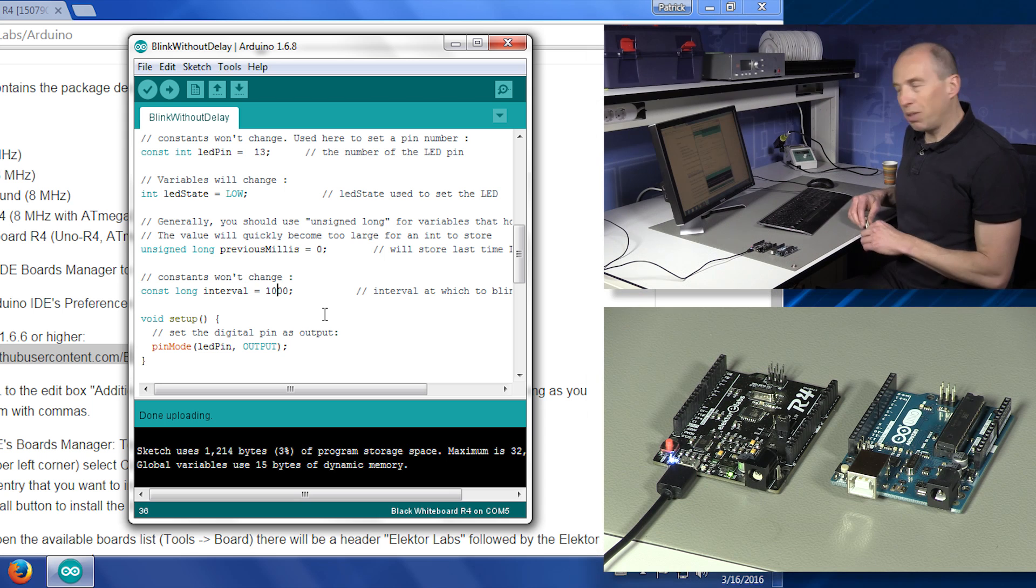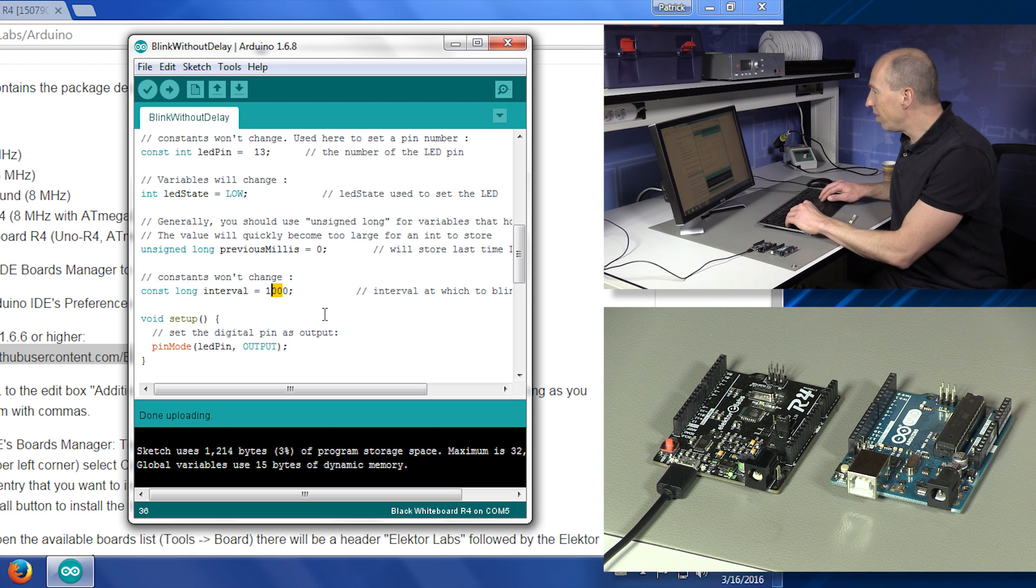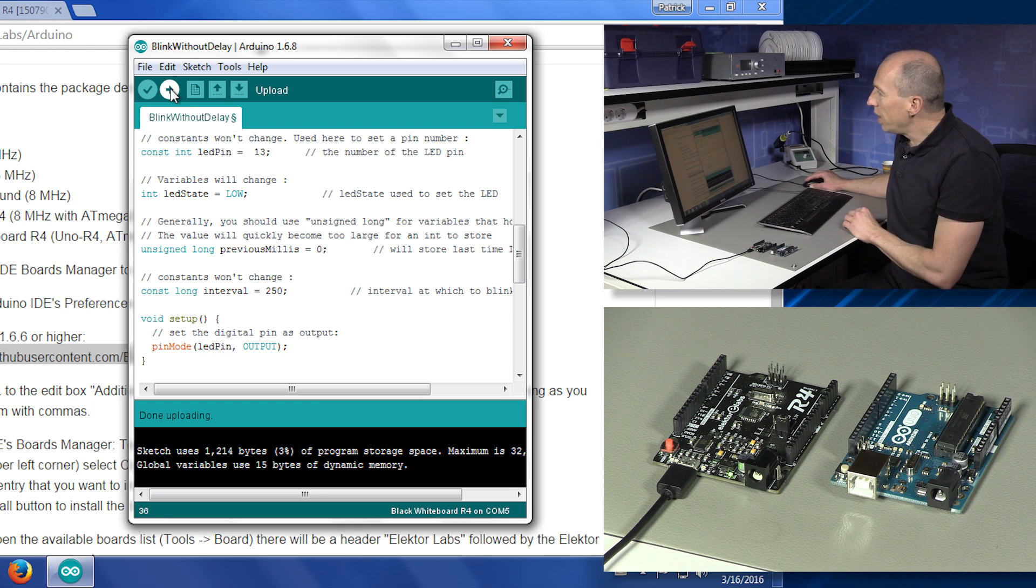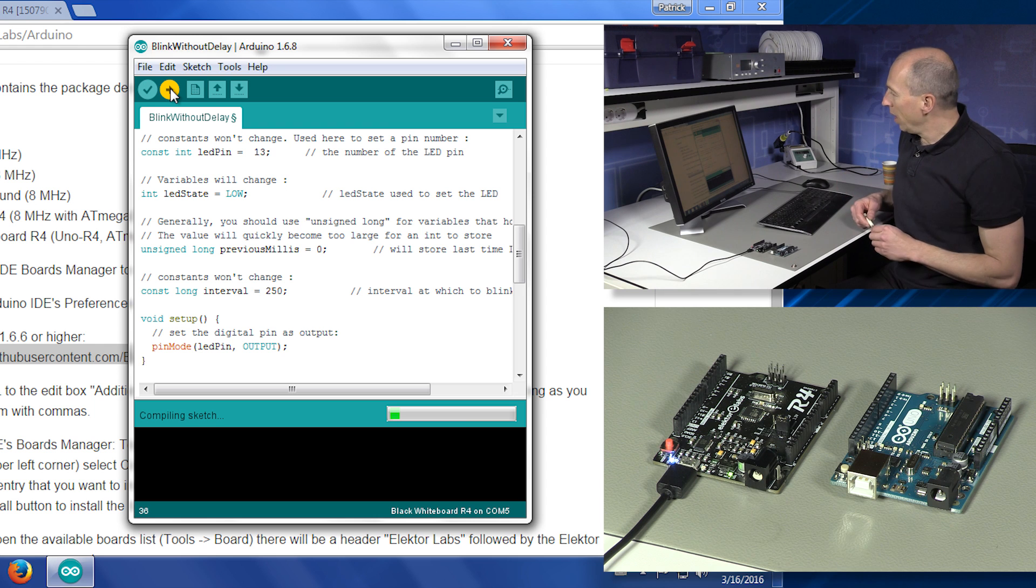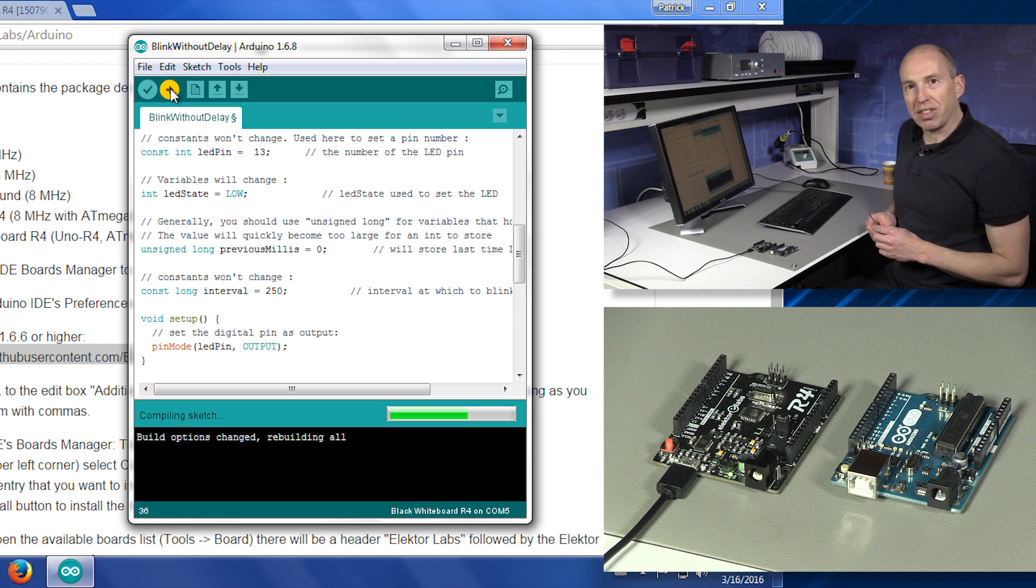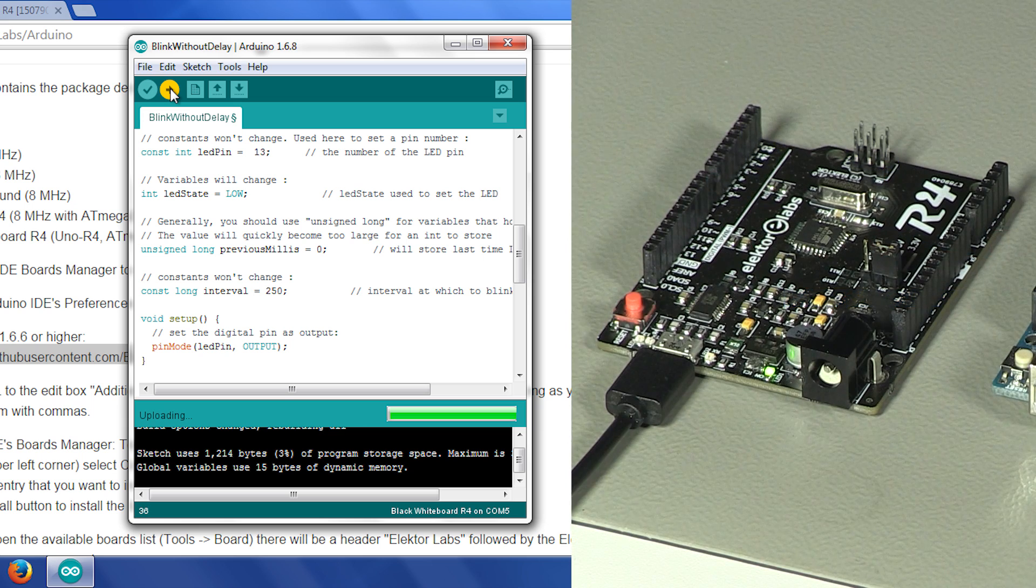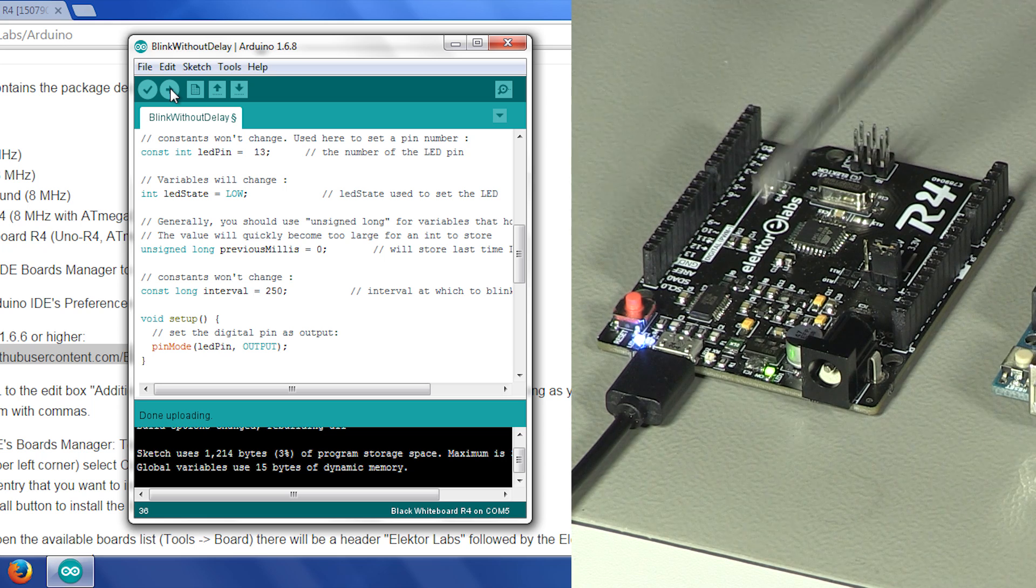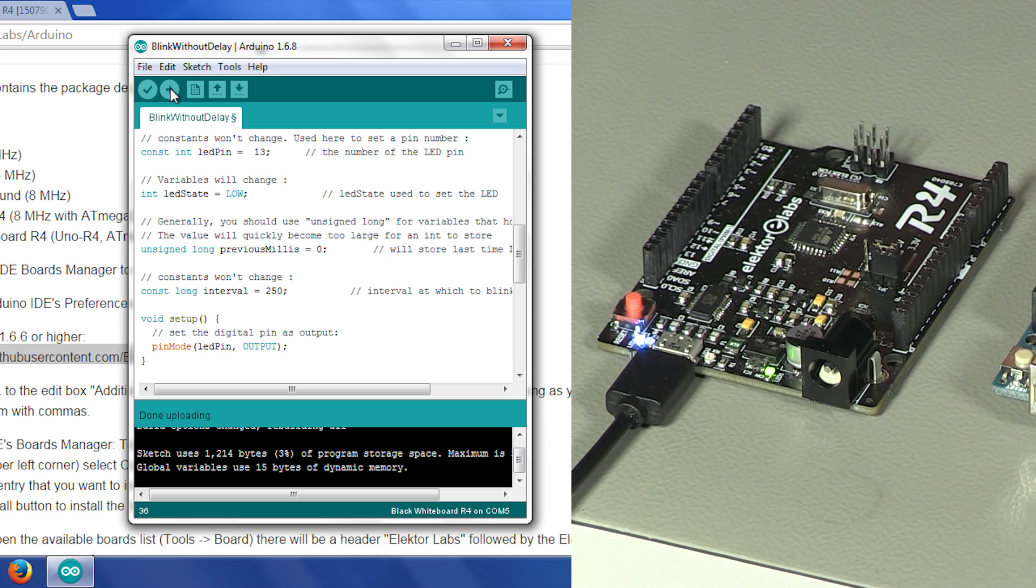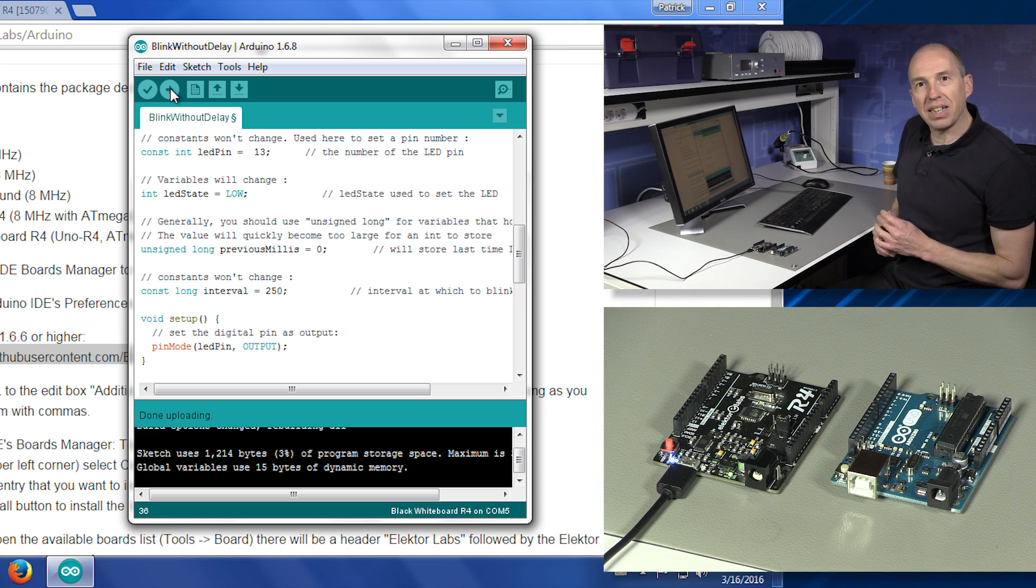If you don't believe me, I will change the value now to say 250. And do it again. When it is done compiling, then the LED will blink faster. There we go. It's uploading. And the LED, as you can see, is blinking faster.